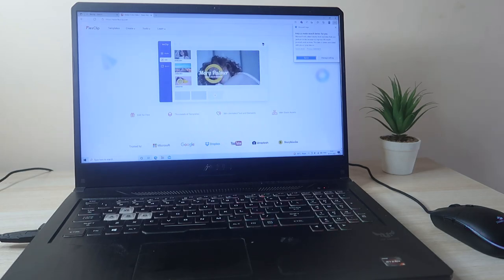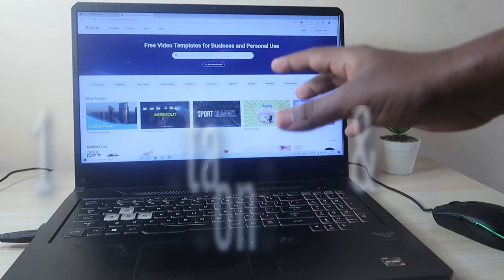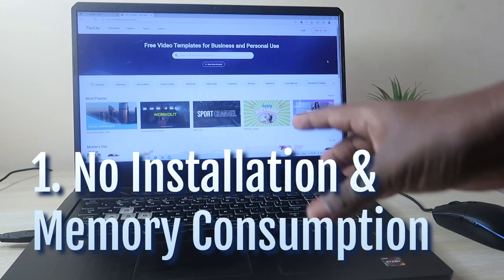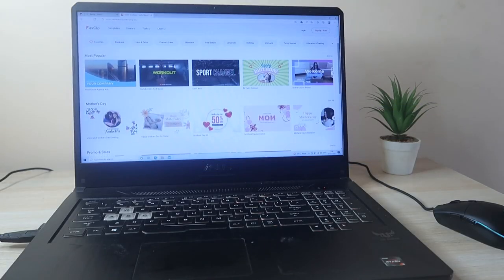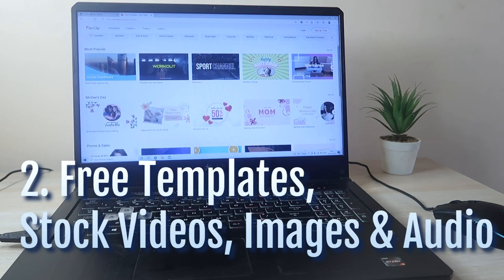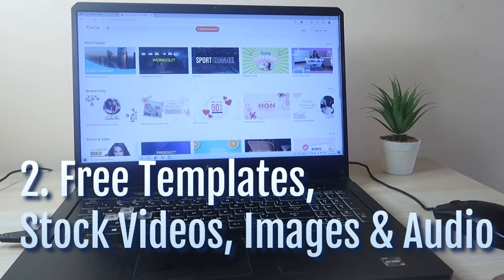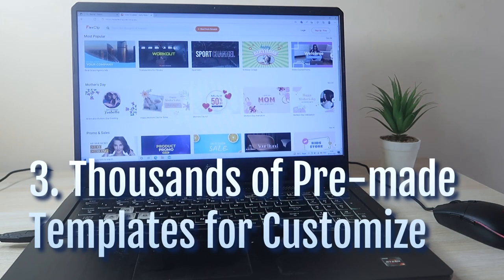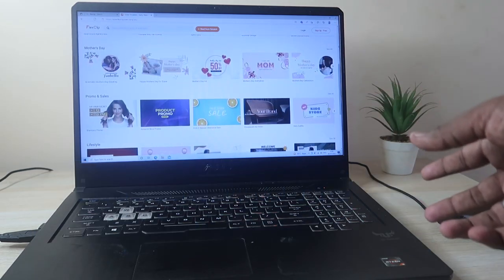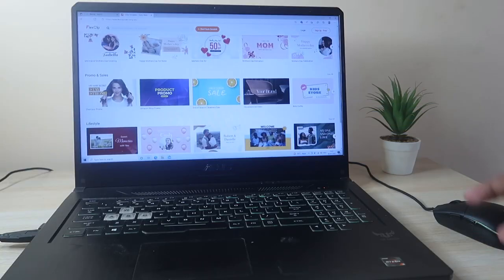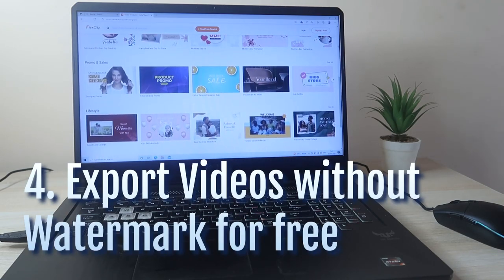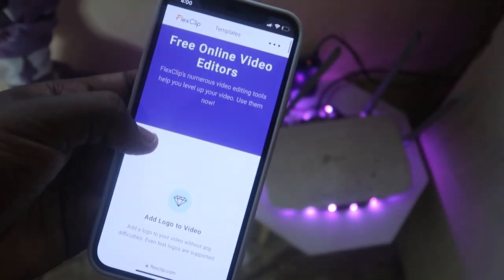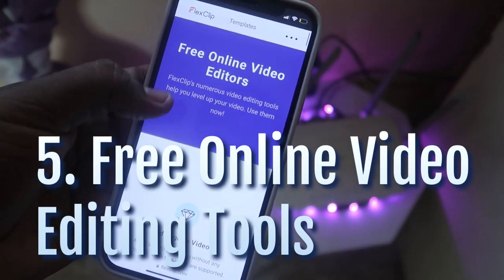Before moving on to video editing, let's have a look at the highlights of the FlexClip video editor. Firstly, it's a free online video editor, so no need for software installation and no memory consumption. You can include all template stock images and videos for video editing, and there are plenty of ready-made templates in different categories that you can customize as per your wish. Using this FlexClip video editor, you can export videos without a watermark.